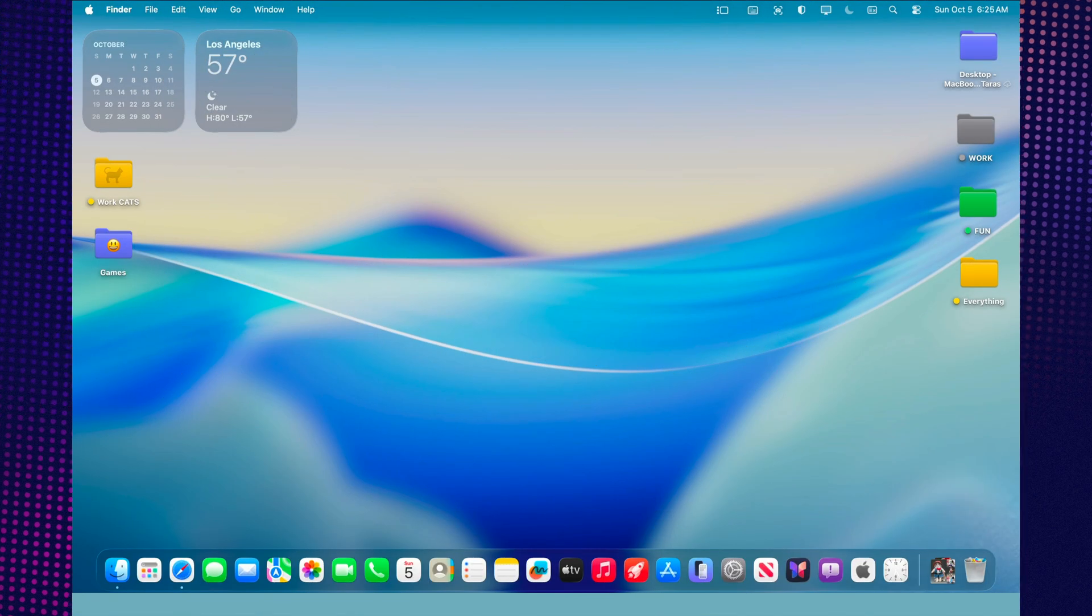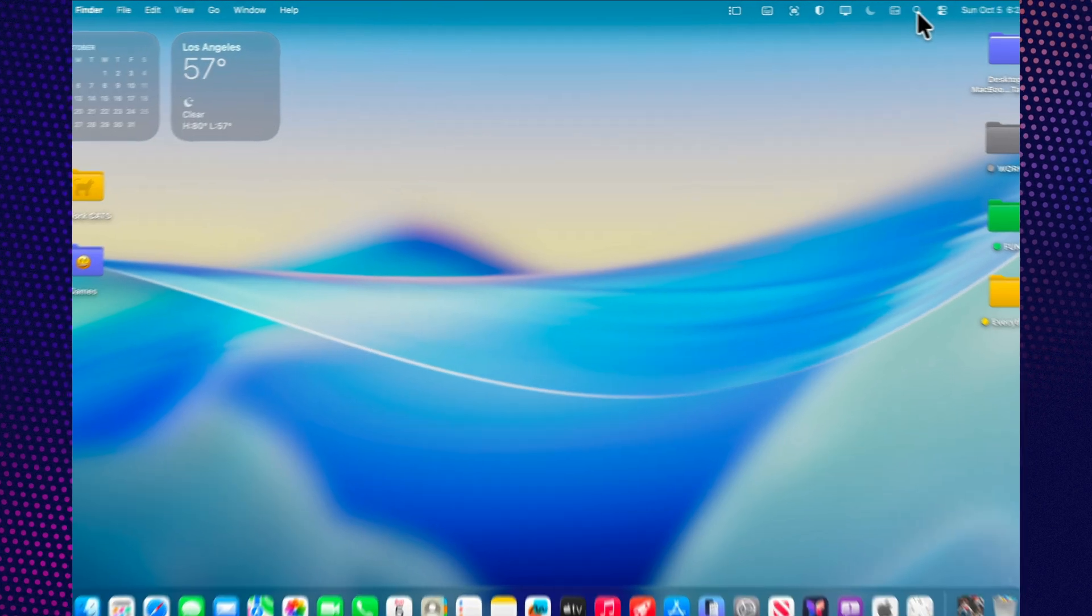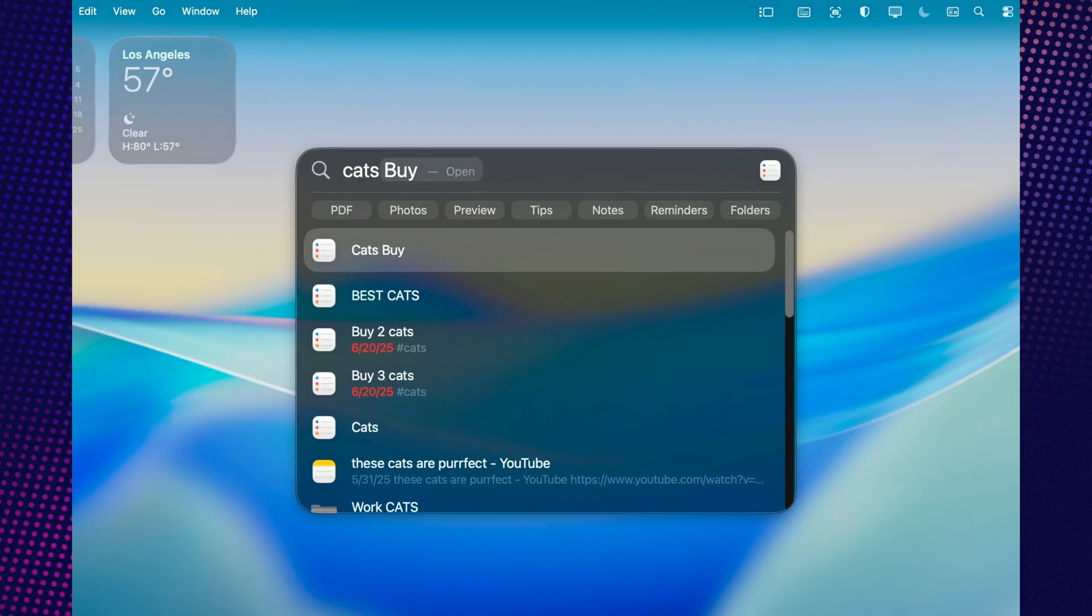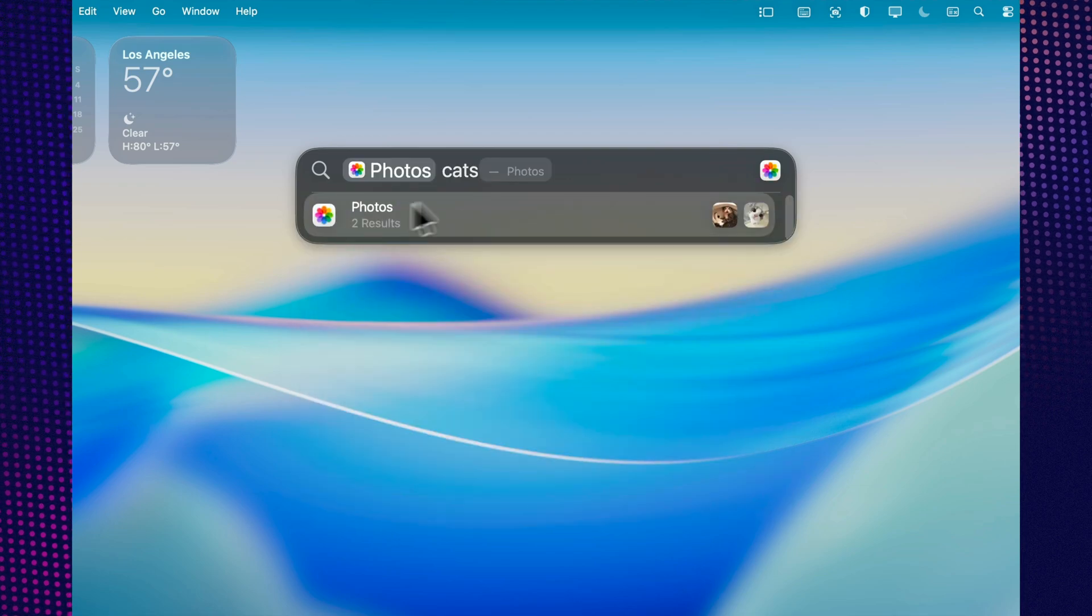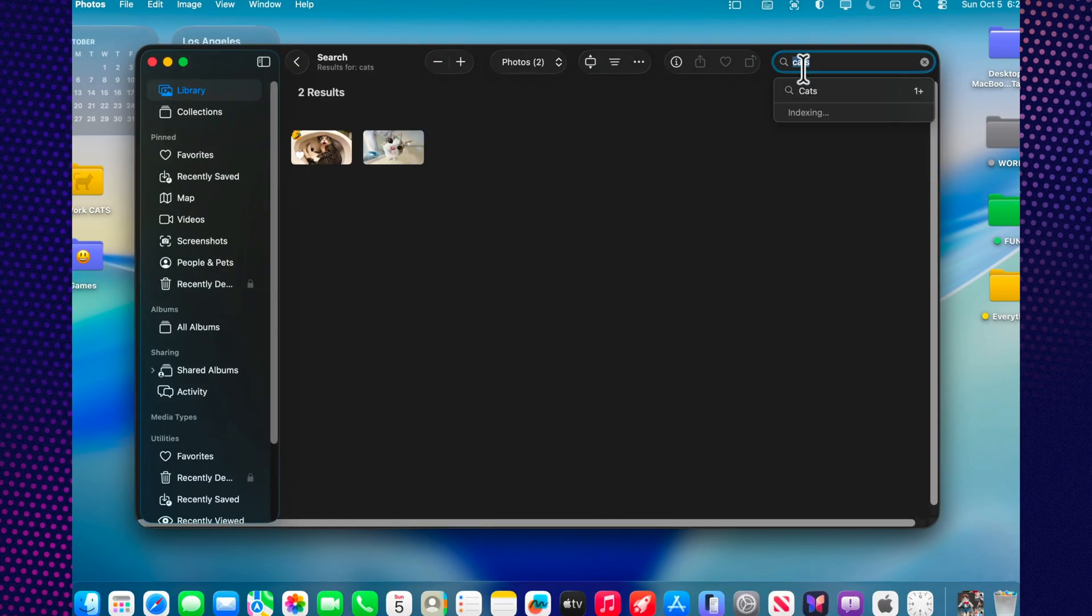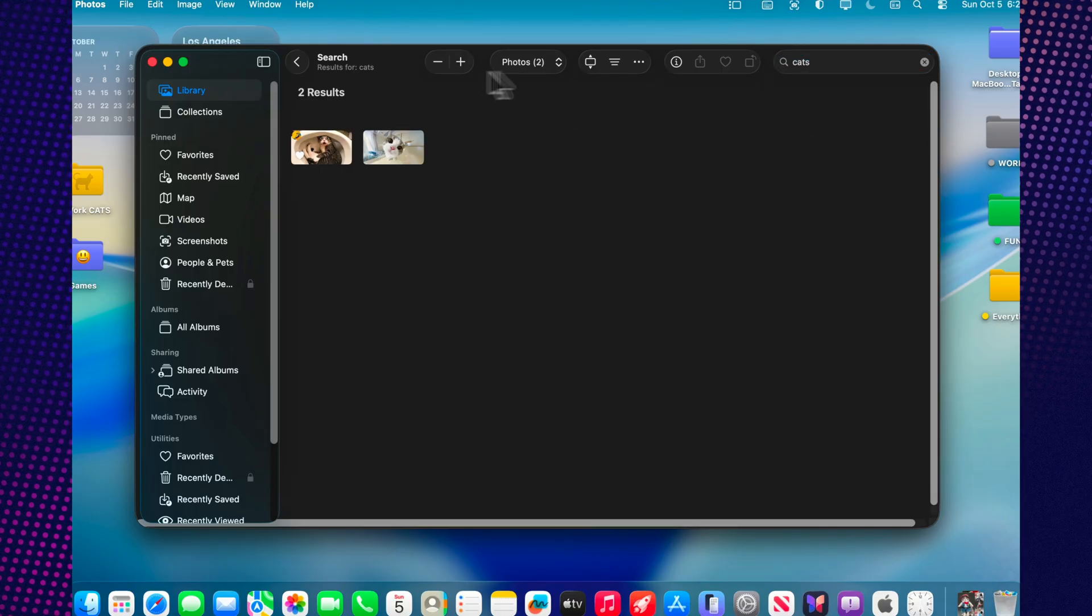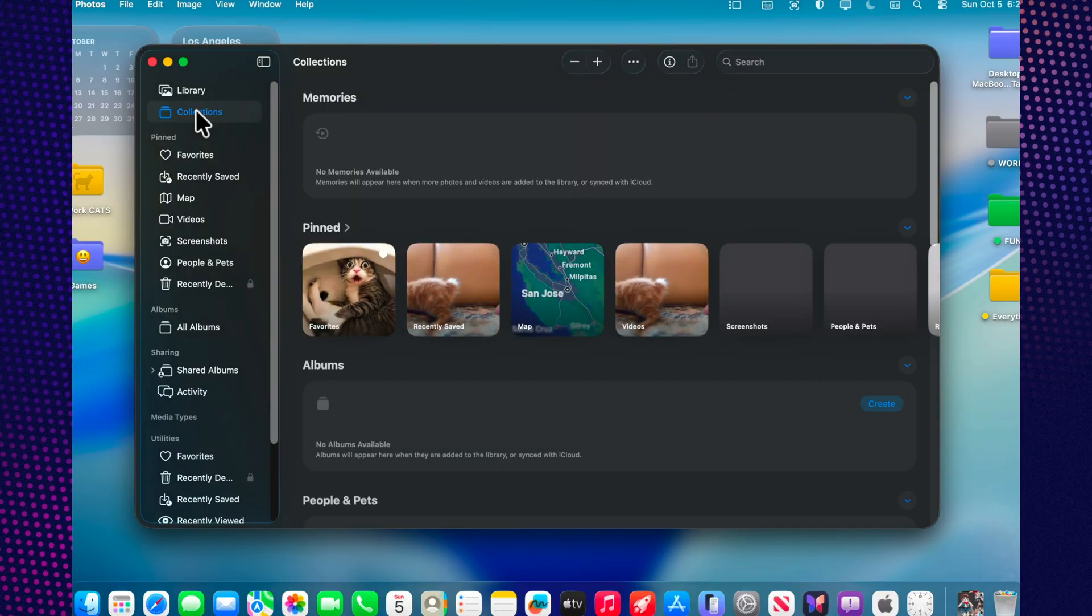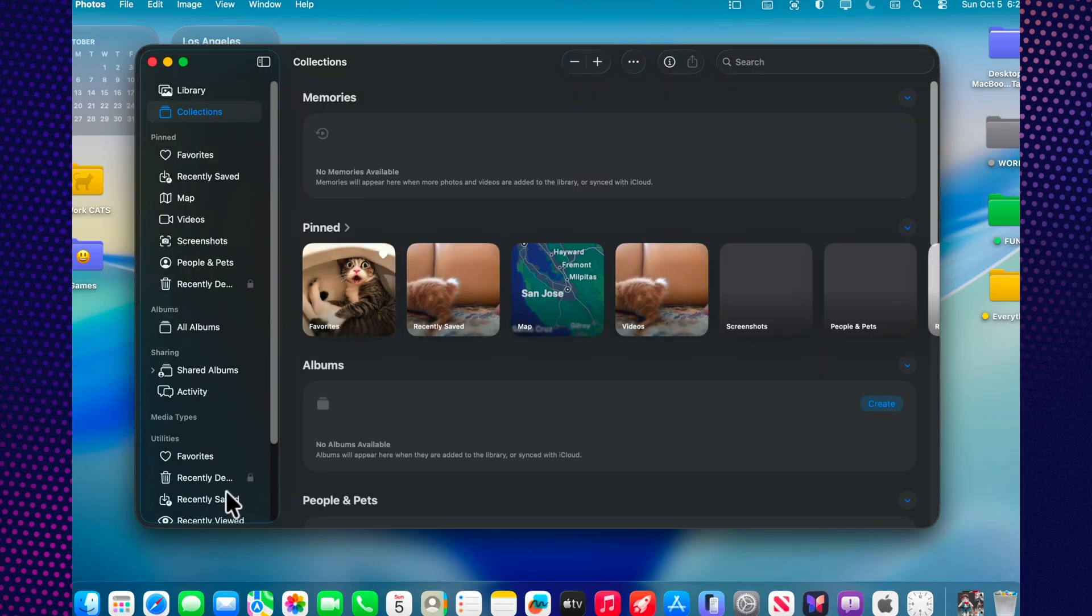The Photos app is now deeply connected with the rest of the system. Spotlight lets you search for photos right from the system-wide search bar. Just type something like photos of Paris or selfies on the beach, and macOS instantly finds the right shots. With shortcuts, you can automate actions. For example, create a command that collects your best photos of the week and places them into a separate collection.